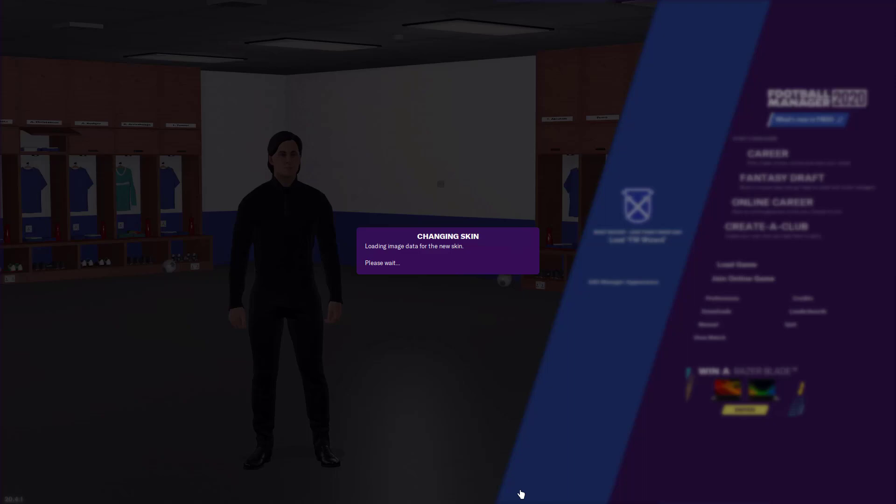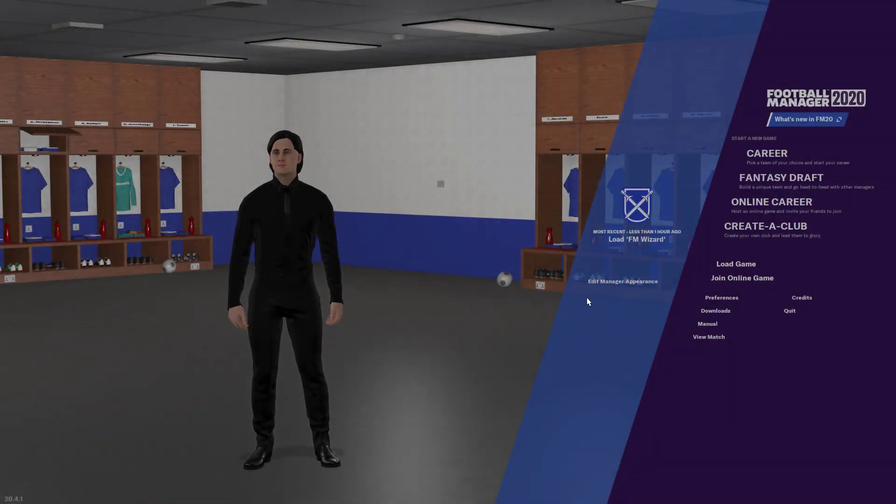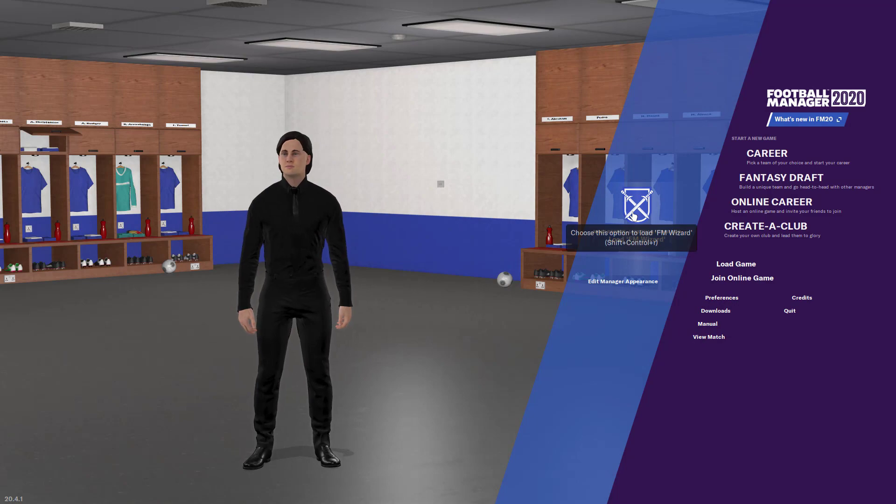Now it might take a while depending on how many kits you've installed. Yep, so there we go. Okay, now we're going to load into our game.